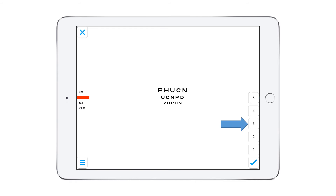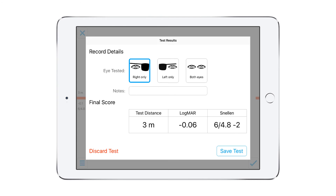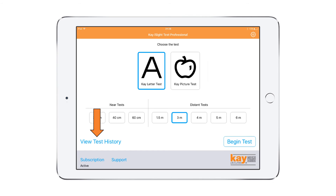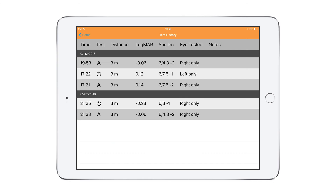At the end of testing, click the tick button and choose the number of letters seen. This will give you your Exact Logmar score, which you can save. This information is kept in the test history in date order.